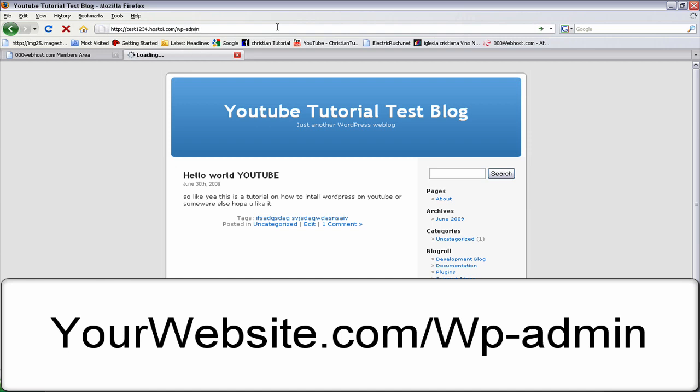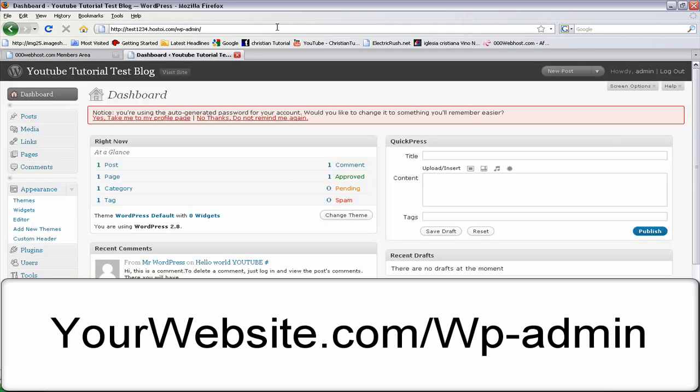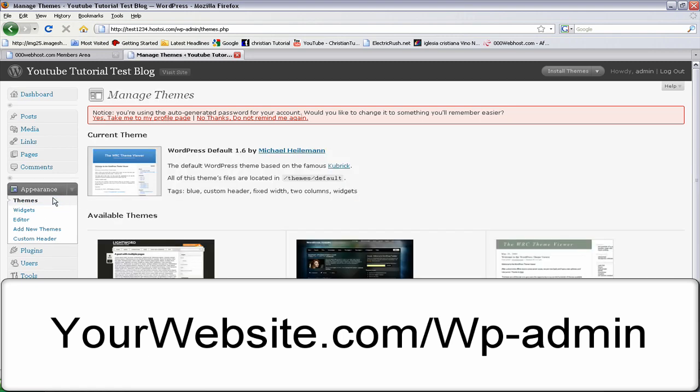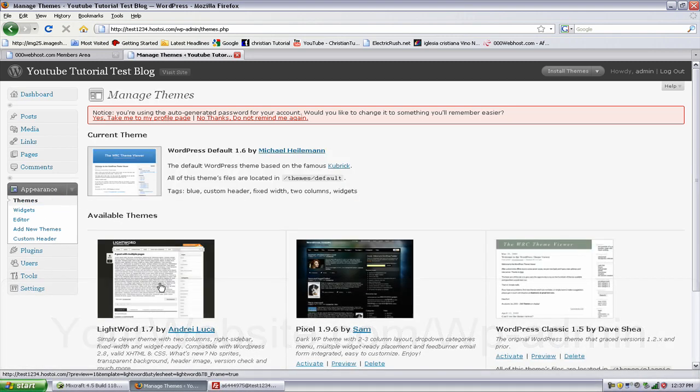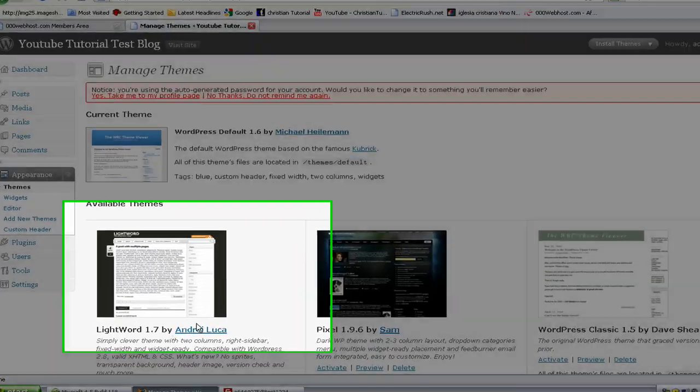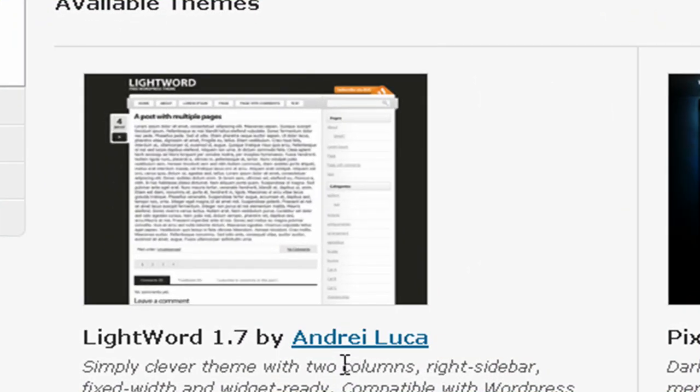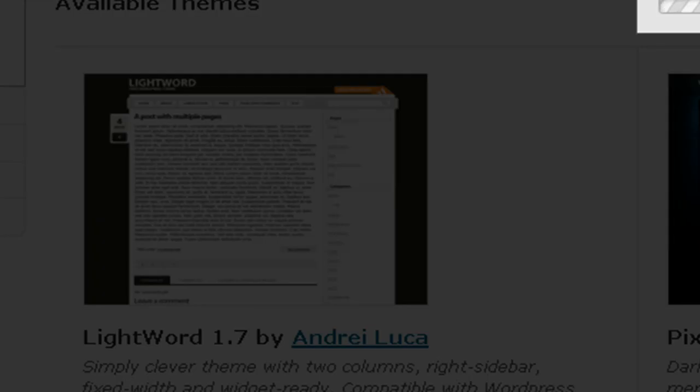All right, and then you go to themes. All right, and there it is. Look, Lightword by Luca. All right, so there it is.